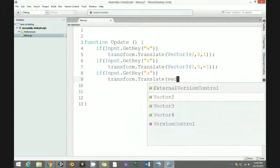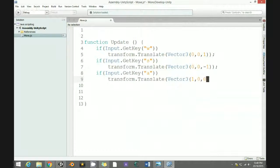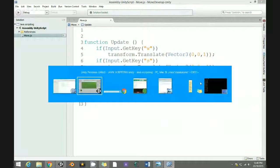For D key, write: transform.Translate, new Vector3 bracket 1, 0, 0, bracket, semicolon. Save, and when you hit play...